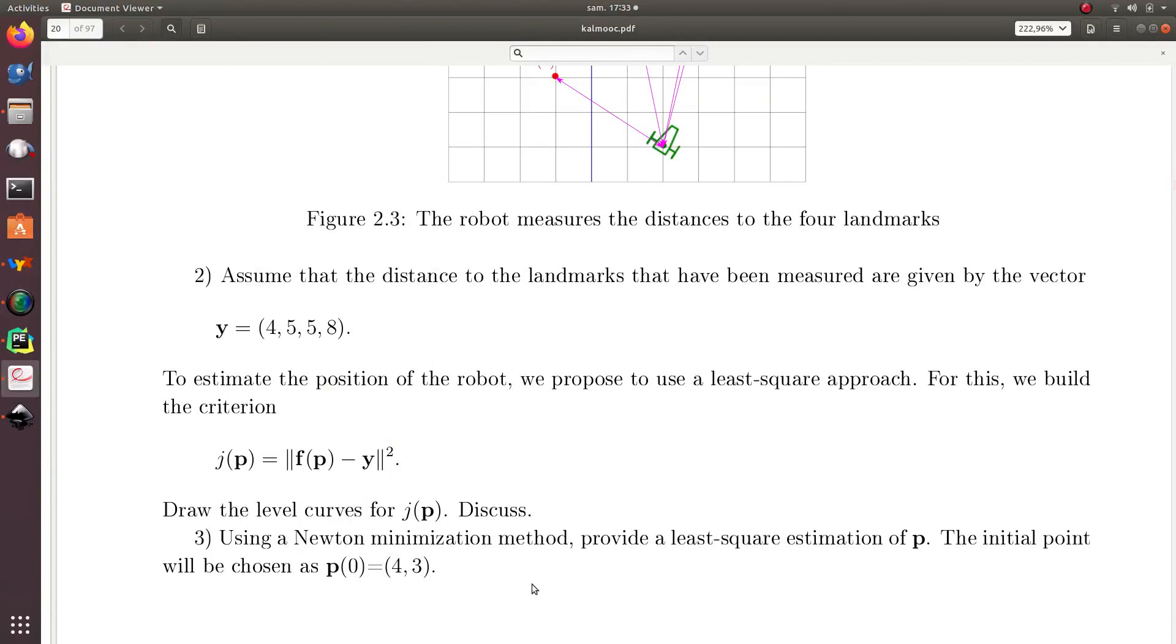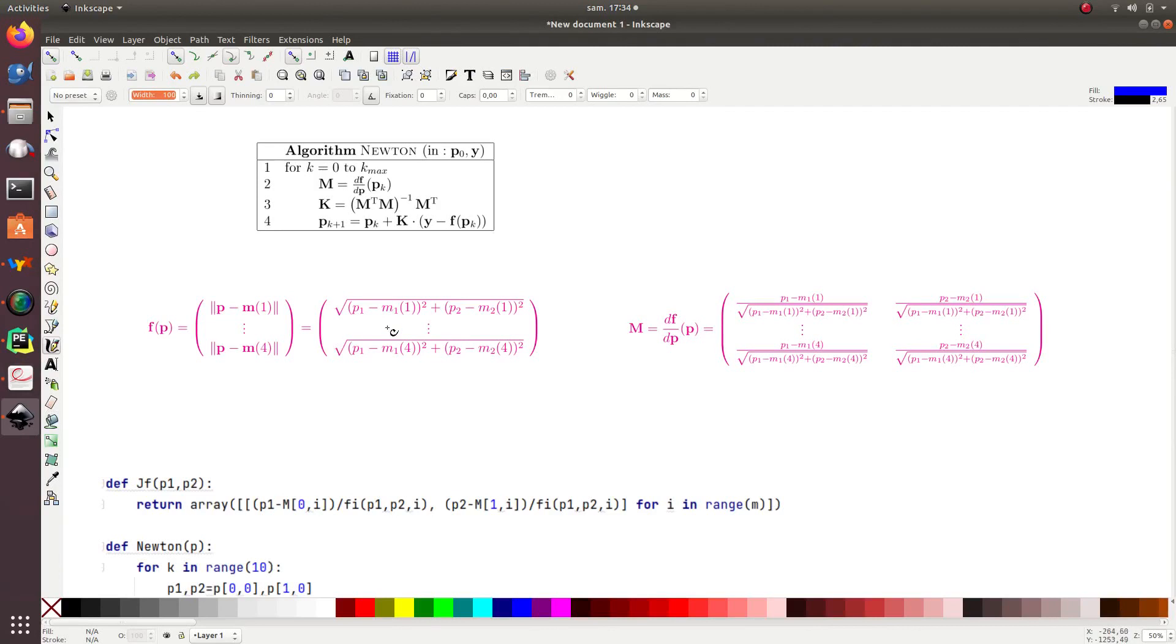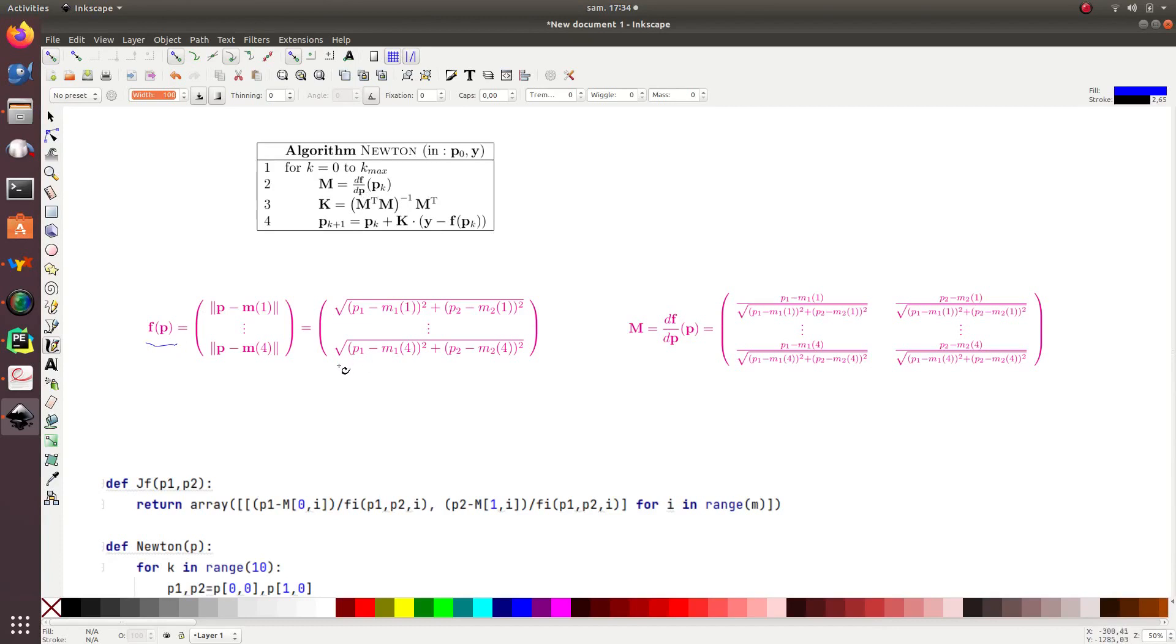Question number 3. Using a Newton minimization method, I have to provide a least square estimation for the position of my robot p. And the initial point is chosen as p0 equal to (4, 3). I recall the Newton method. It consists of a loop. And for this, I will have to compute the Jacobian of f, where f is given by this relation with the square root. And the Jacobian is given by this.